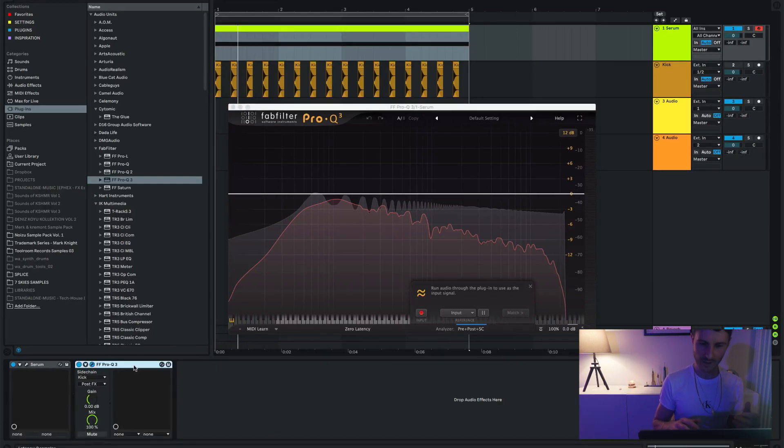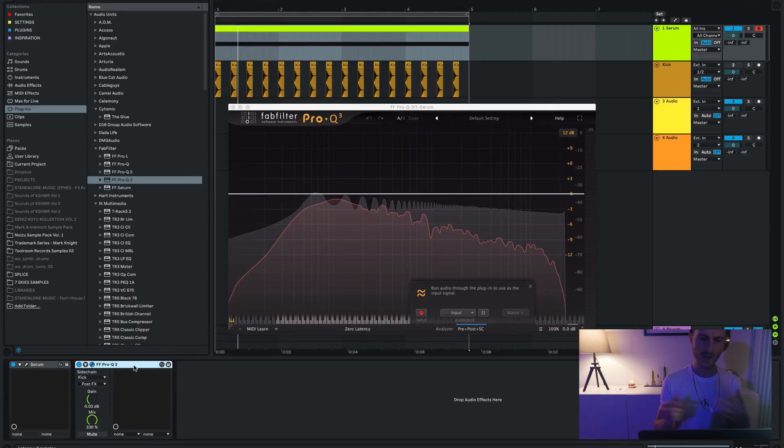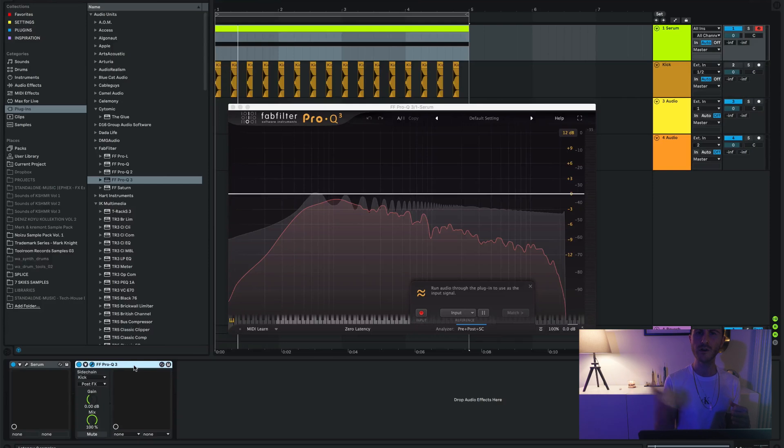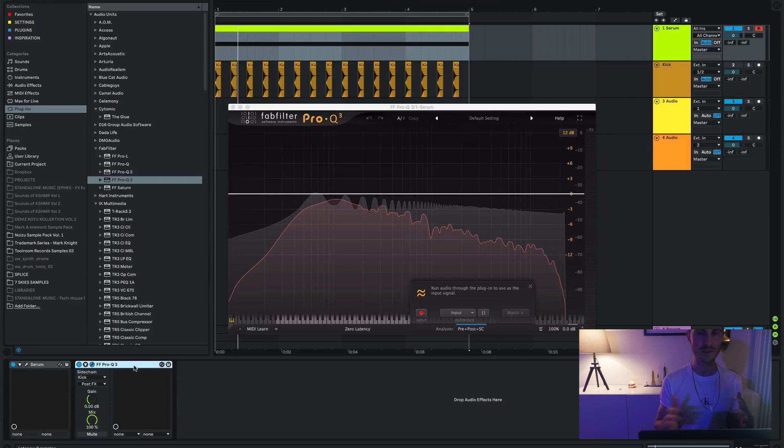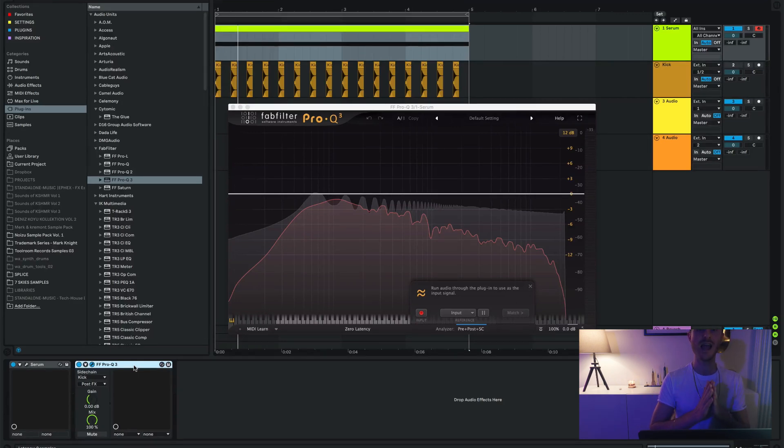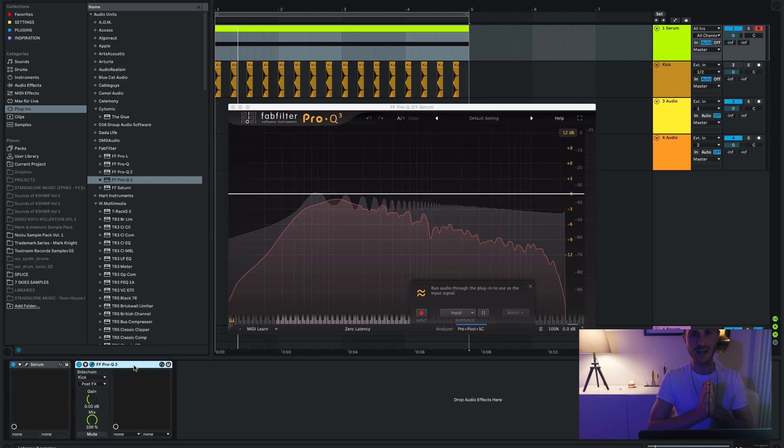This works. I mean there's a ton of stuff that uses sidechain. I believe there are some vocoders that use sidechain. FabFilter, obviously all the compressors with all the sidechain stuff. Guys, this is an absolute bliss. I am so stoked that Ableton did this.